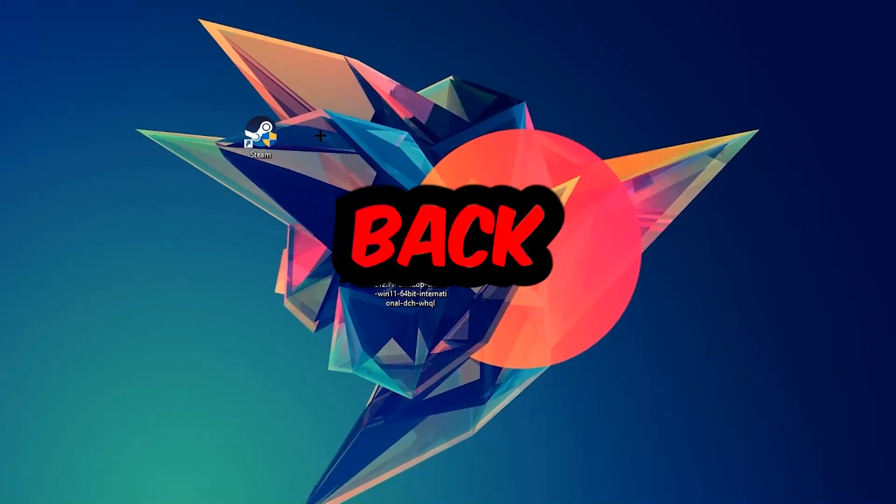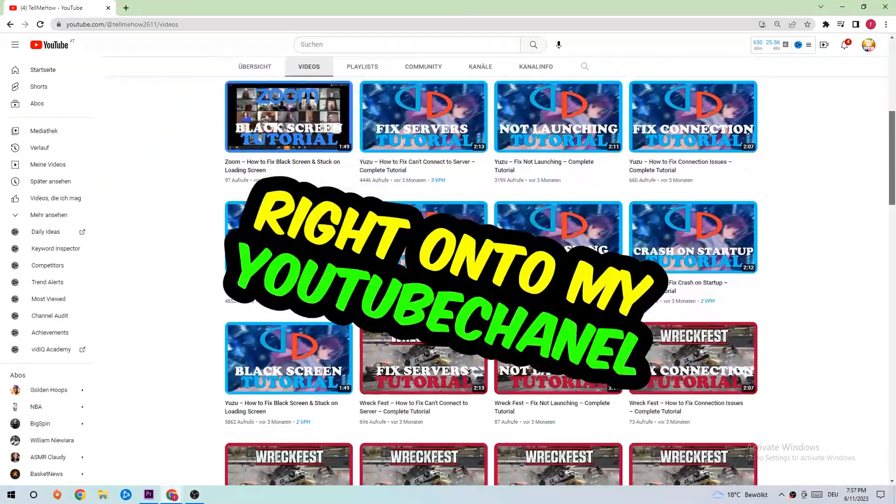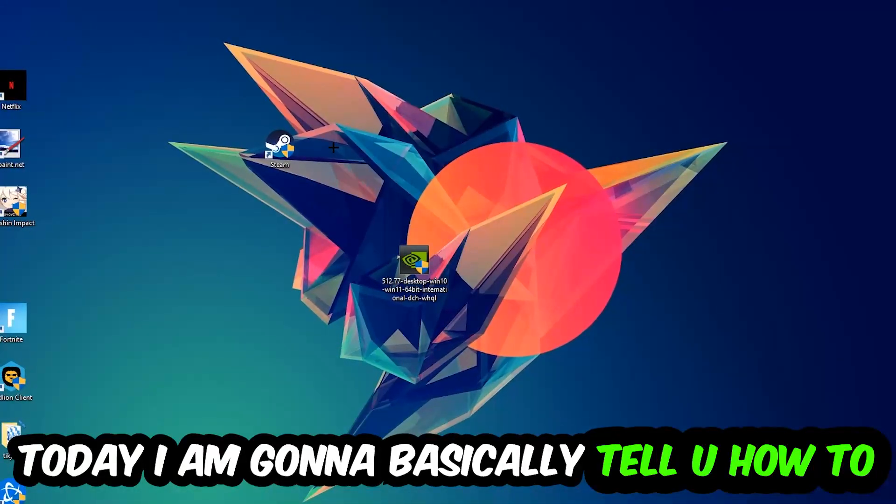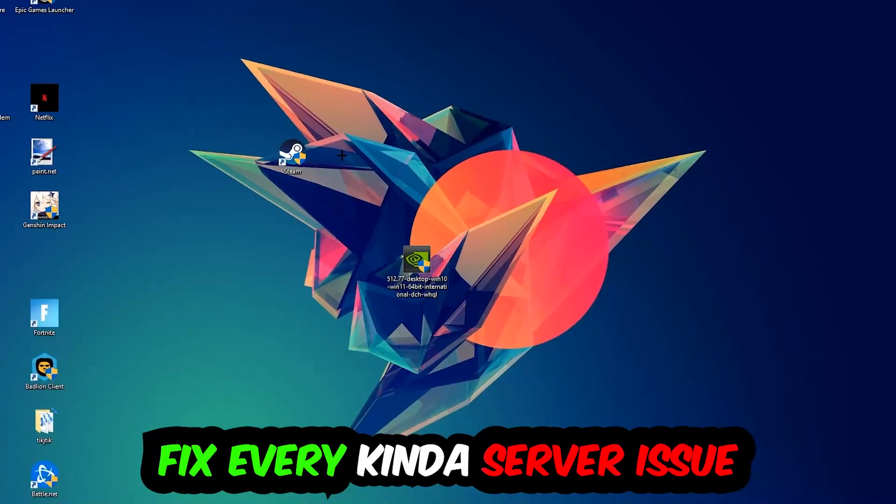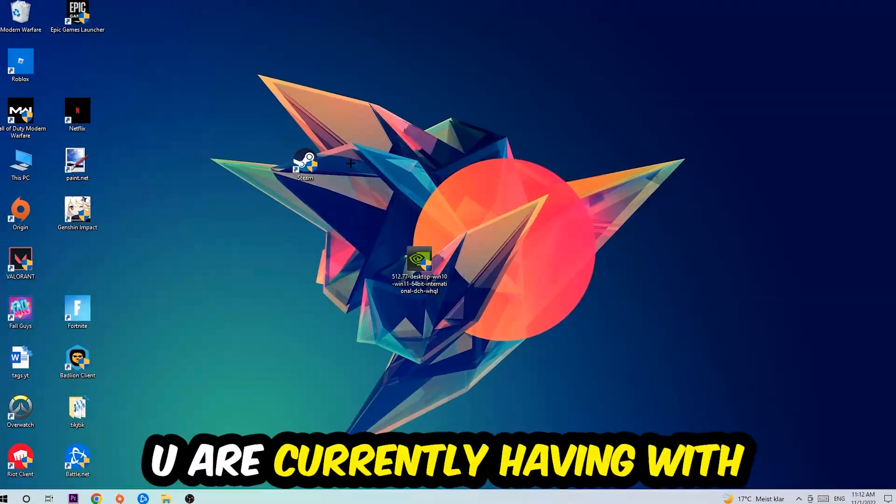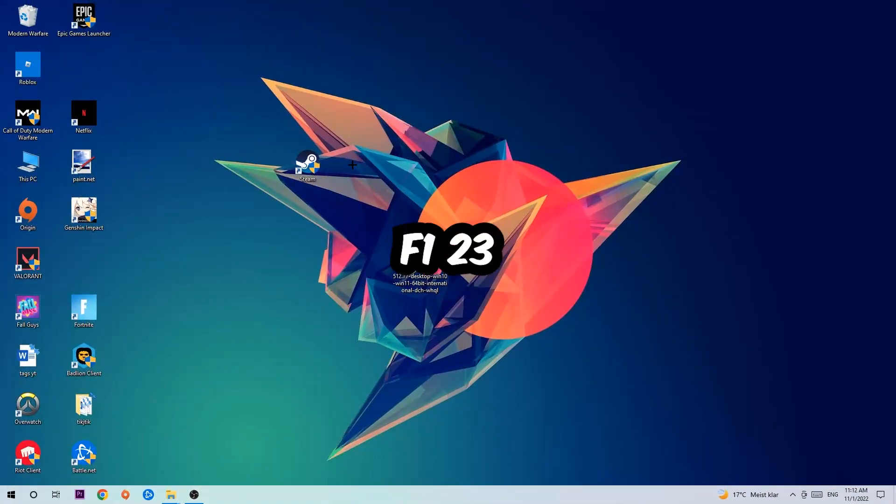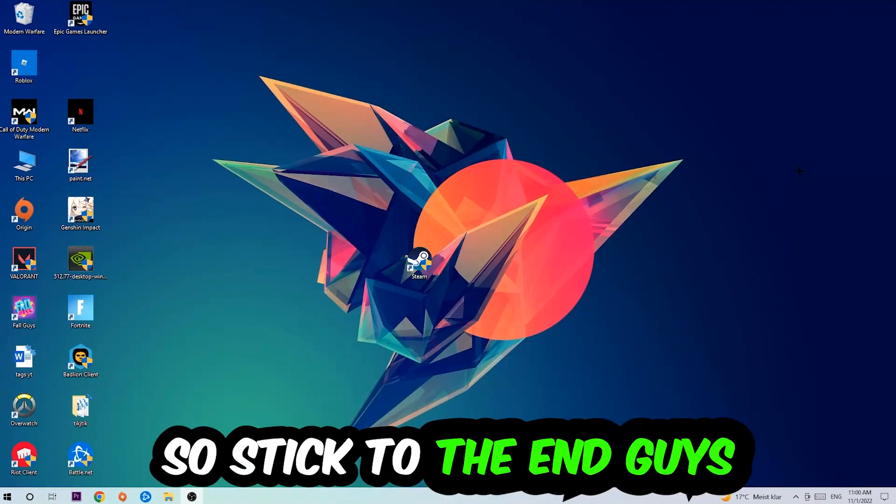What's up guys and welcome back to another video. Today I'm going to tell you how to fix every kind of server issue or error you're currently having with F1 23, so stick to the end.